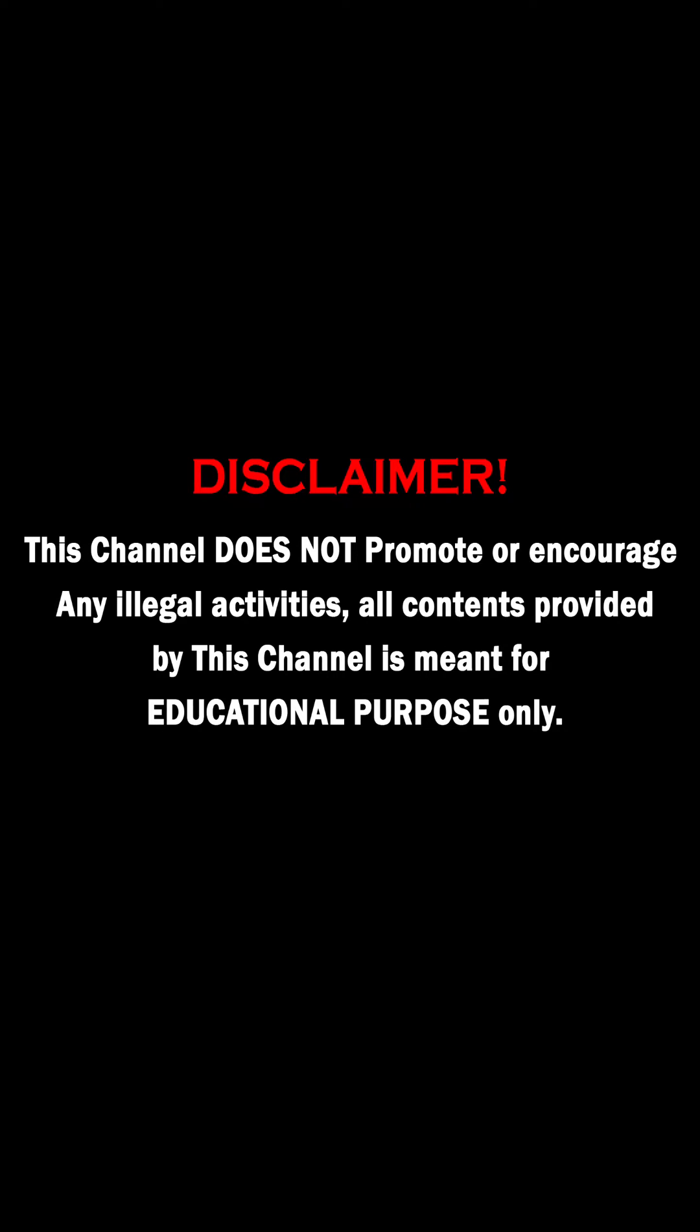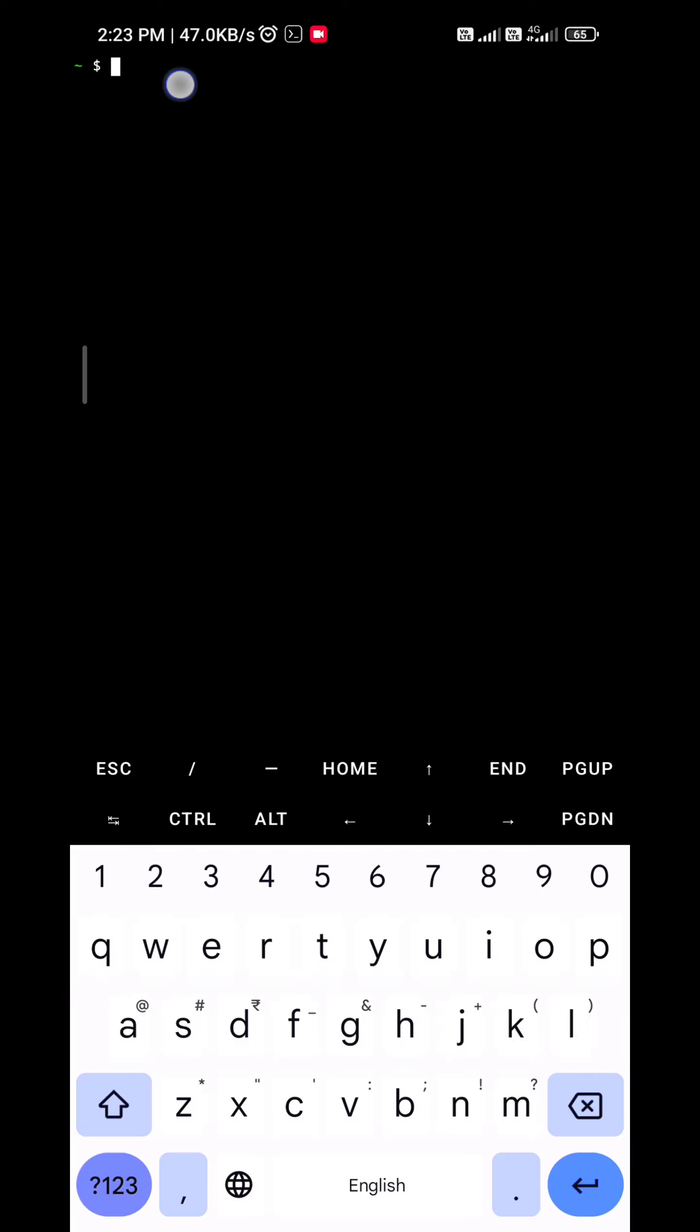This channel does not promote or encourage any illegal activities. All contents provided by this channel is meant for educational purpose only.